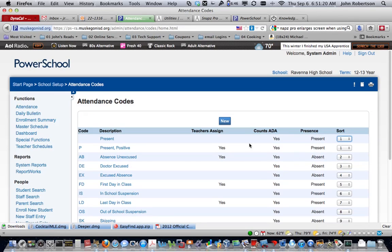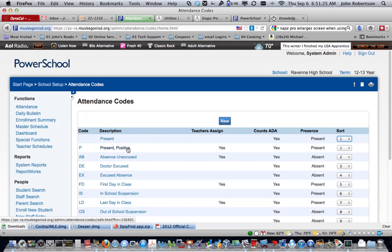Now, when the teachers try to assign, they will have to do the present positive, and they will have to put in a P in each student's field.